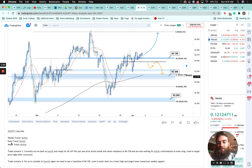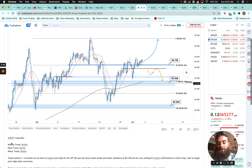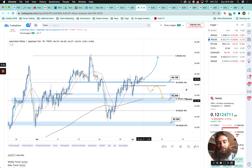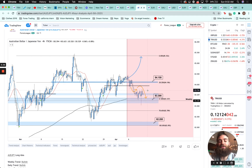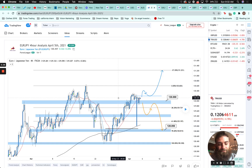AUD/JPY next — weekly trend bullish, daily trend bullish, four-hour trend bullish. When every time frame is bullish like this, normally we want to line up a trade on the lower time frame. Currently we are back to bullish and ready to lift off — price action broke and retested resistance at 84.150 and we were waiting for bullish confirmations to enter long, targeting prior highs. As we can see, price came down, didn't find support, actually broke below, retested as resistance, and then headed lower for the week.